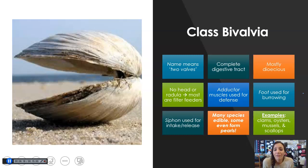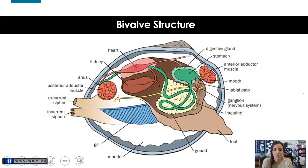They use something called a siphon, which is how they take in and release the food and water that they filter. Many of these species are edible, and of course, some form pearls. Examples here are clams, oysters, mussels, and scallops. Here's a bivalve structure — go ahead and pause here and label this diagram or draw it and label it in your notes.